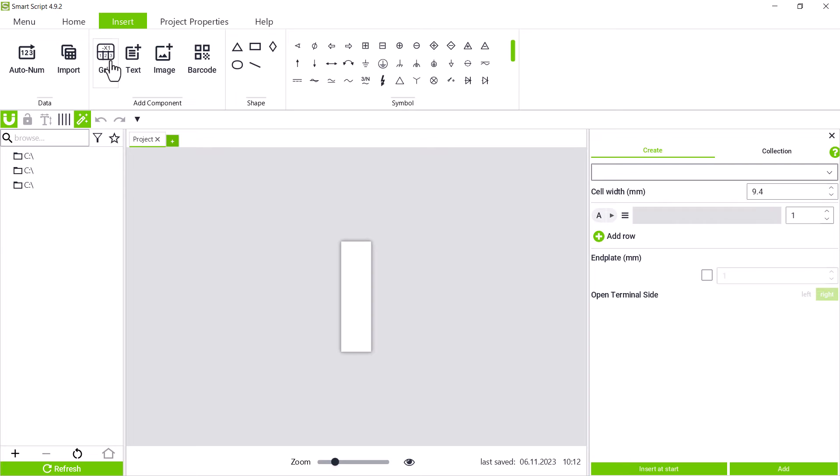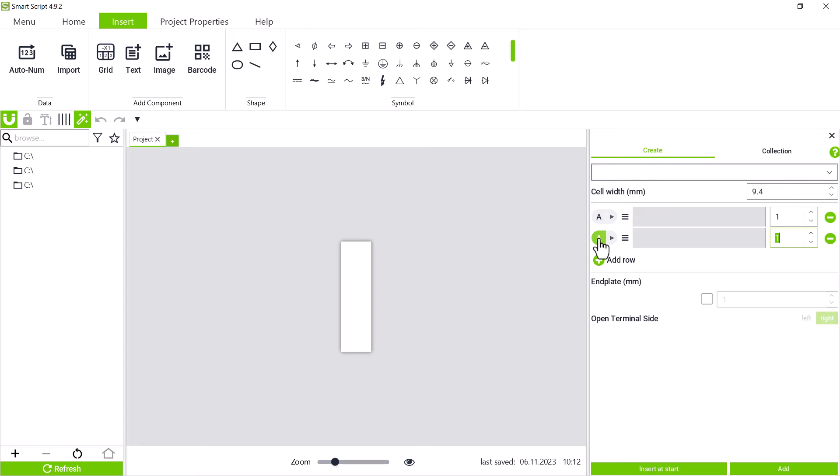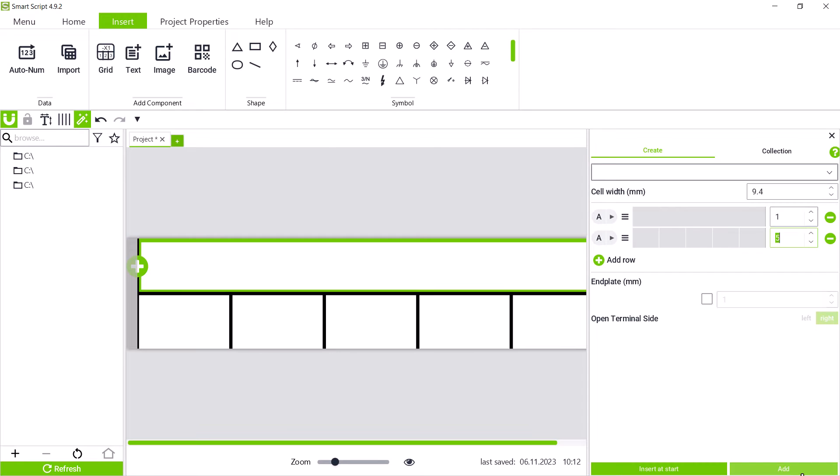First, we define the format. We want to label two rows, so we add another row via the add row button. The lower row should now label five individual terminal blocks, so we divide them into five parts. With add, we add this setup to the project.